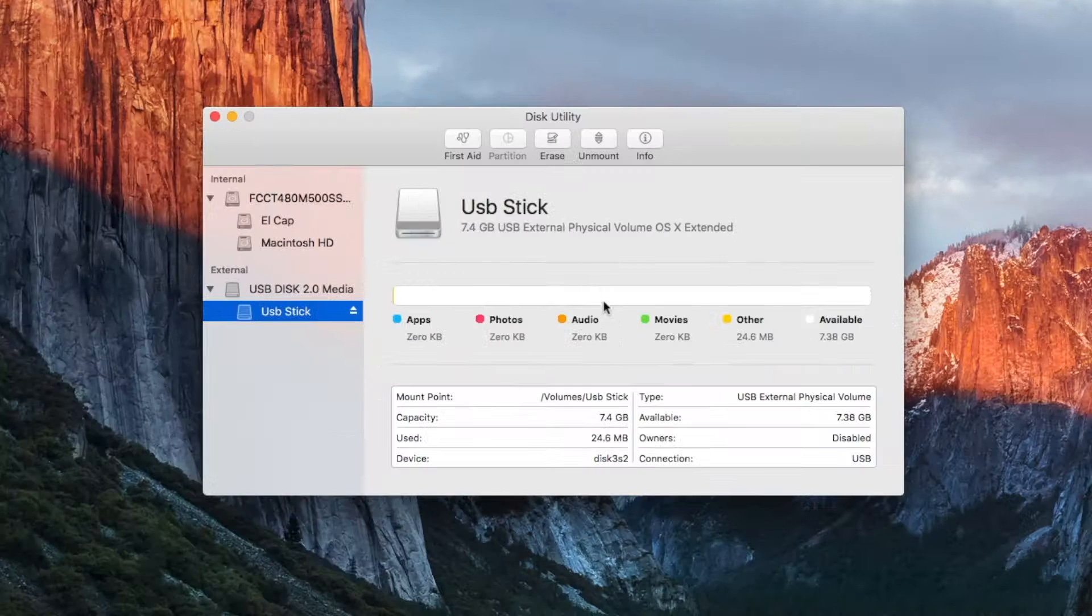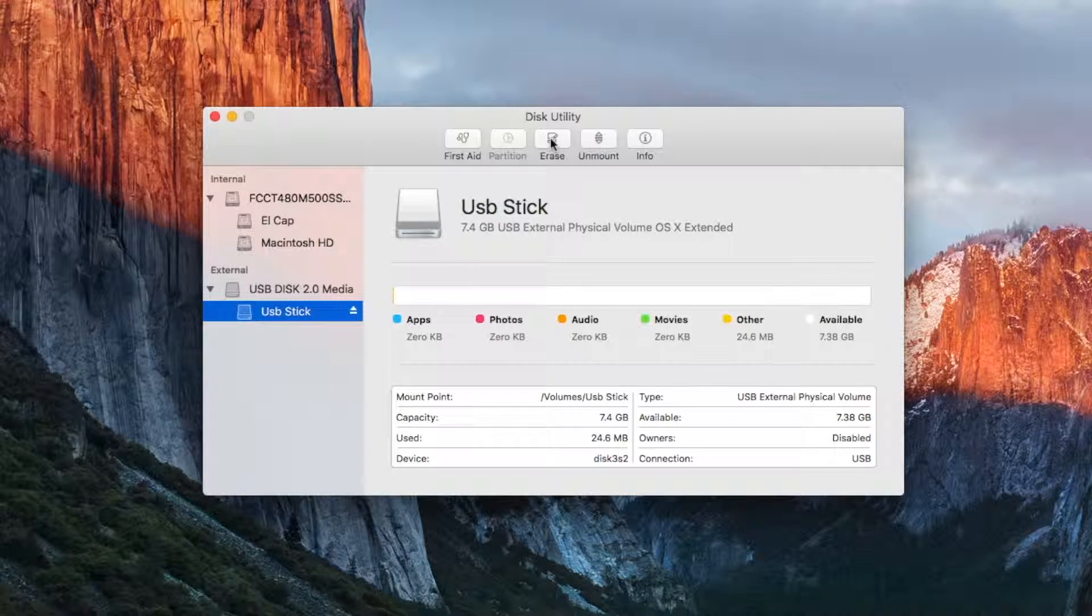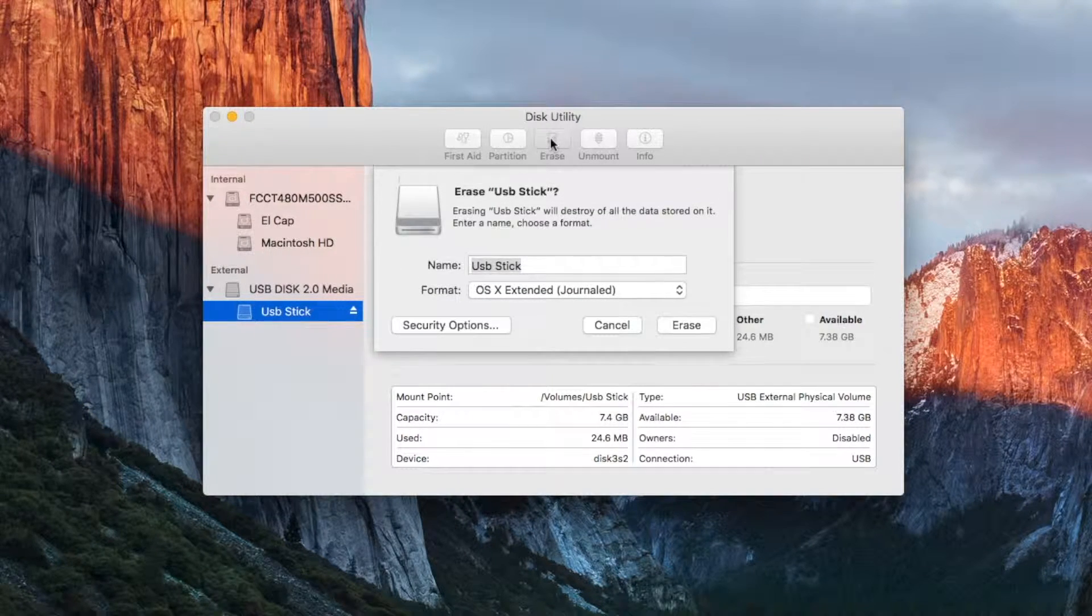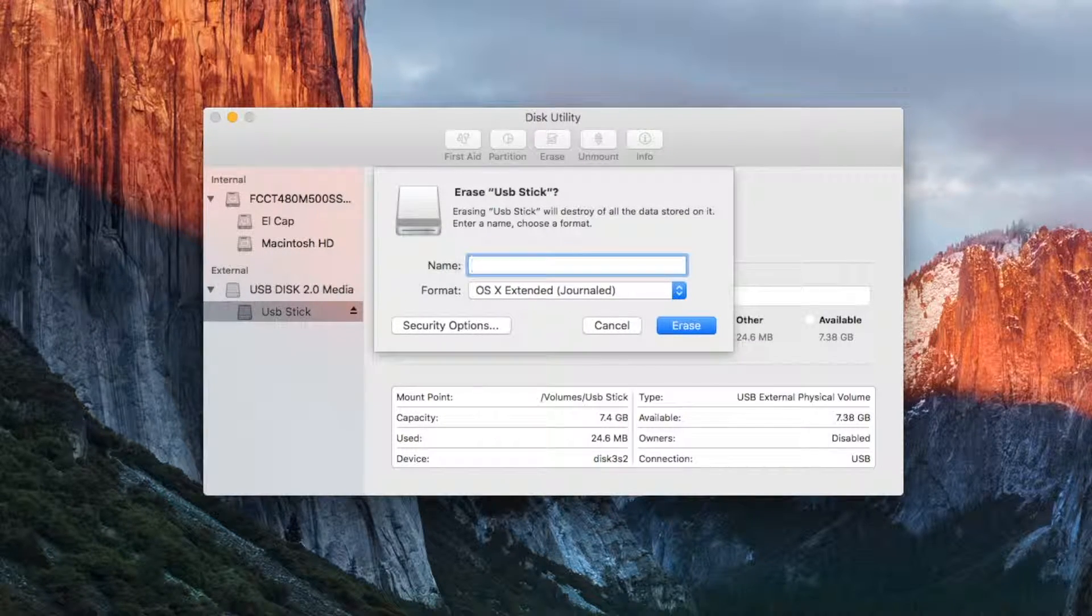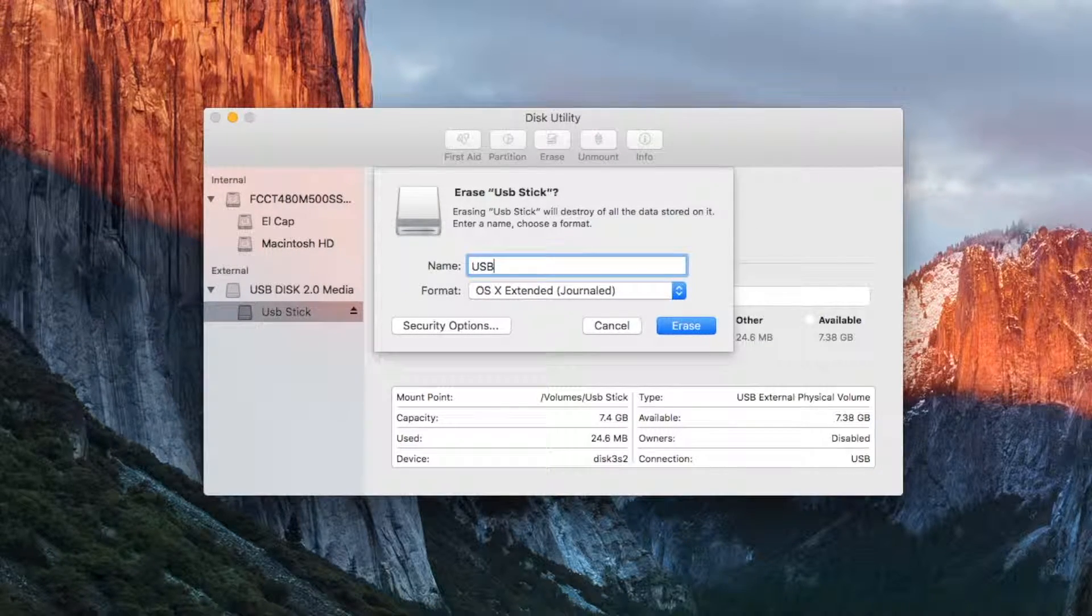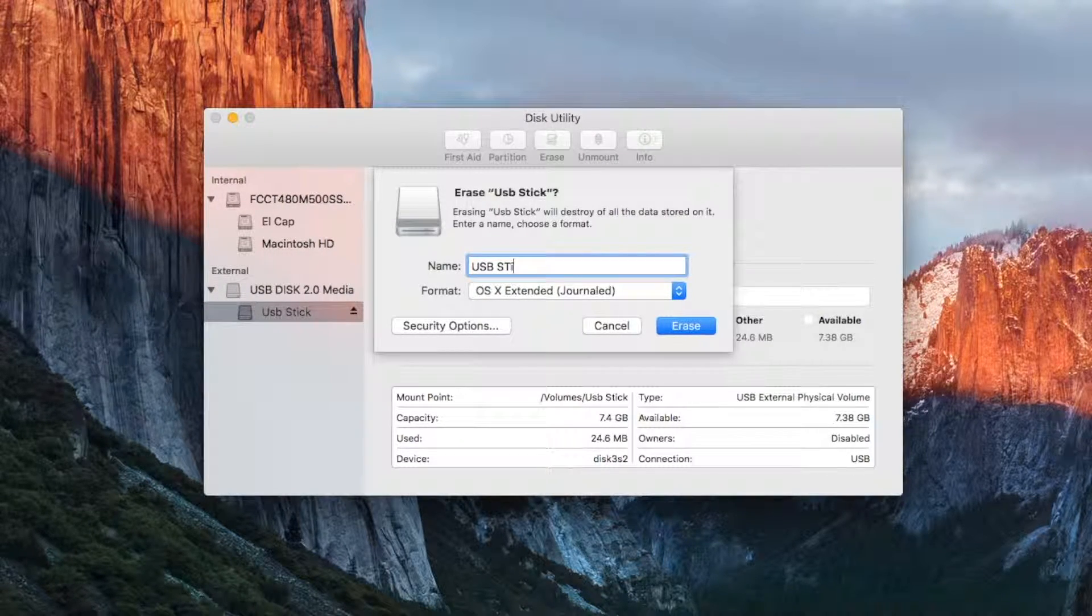Click up top where it says erase and a drop down menu will appear. From here it gives you the options to change the name. I'm going to keep it the same.